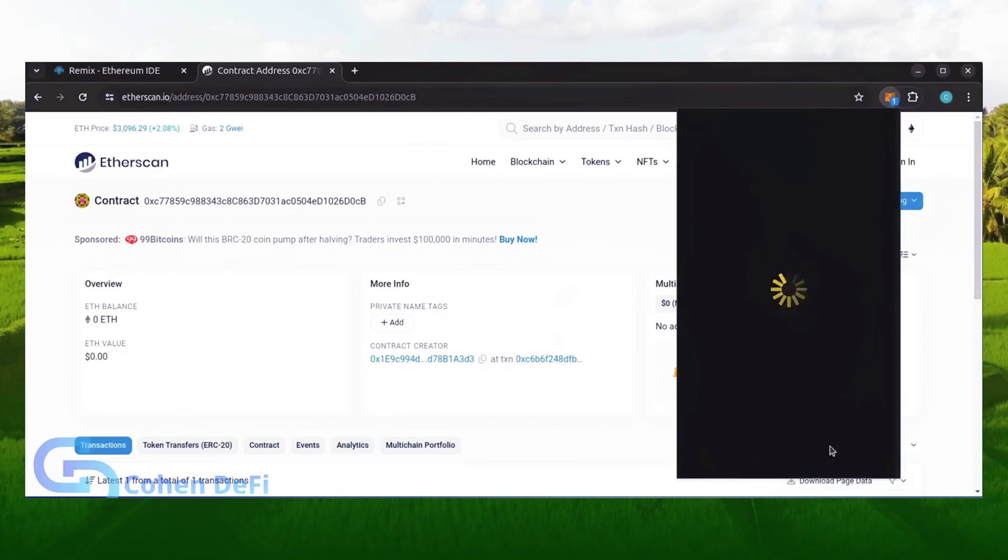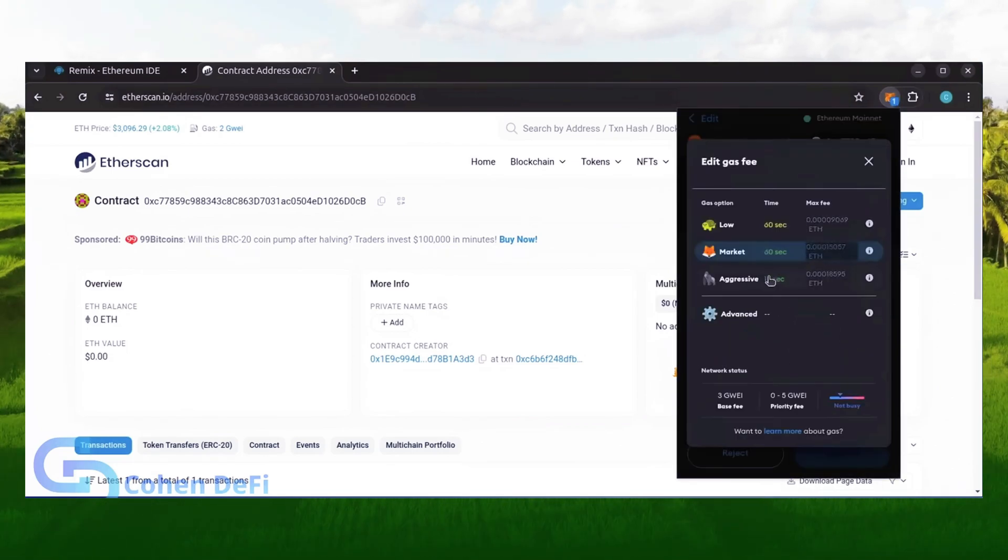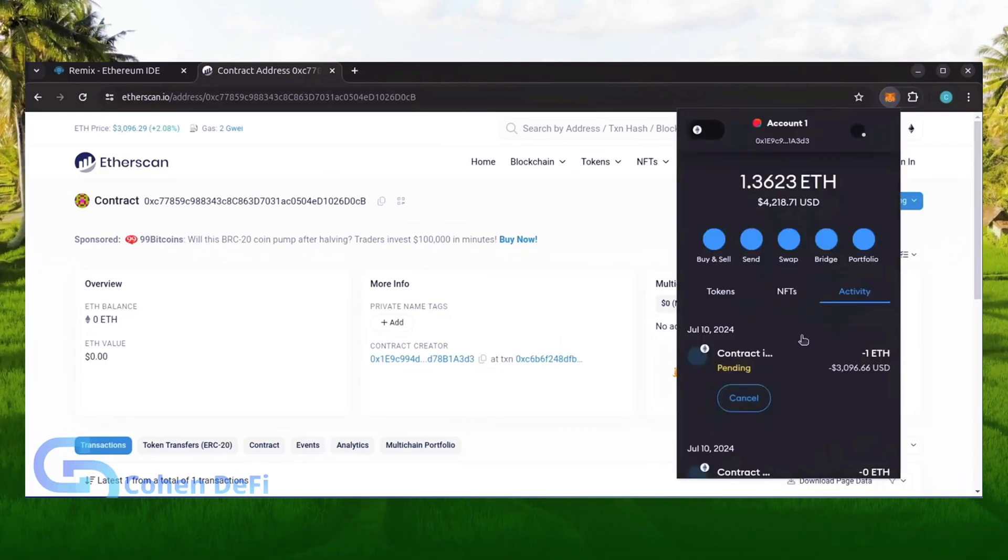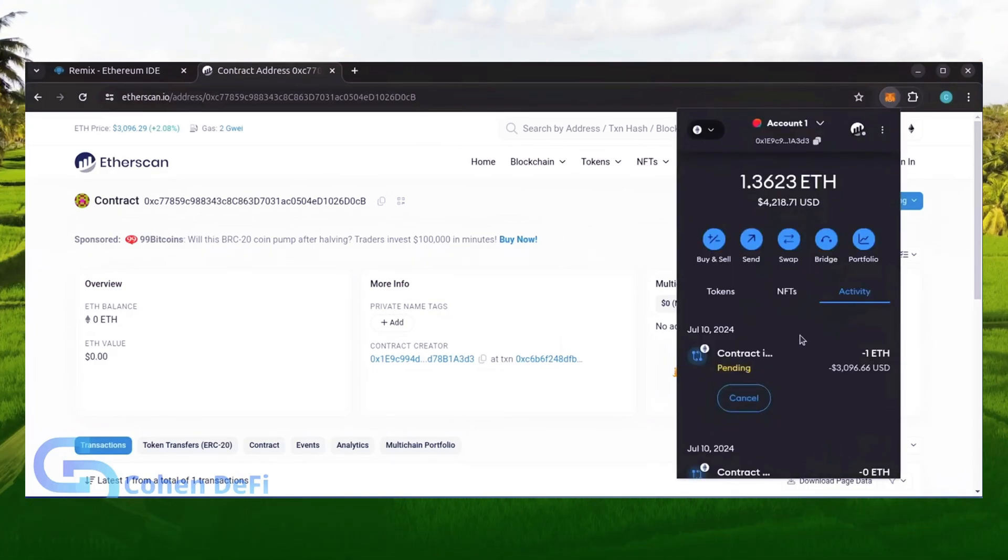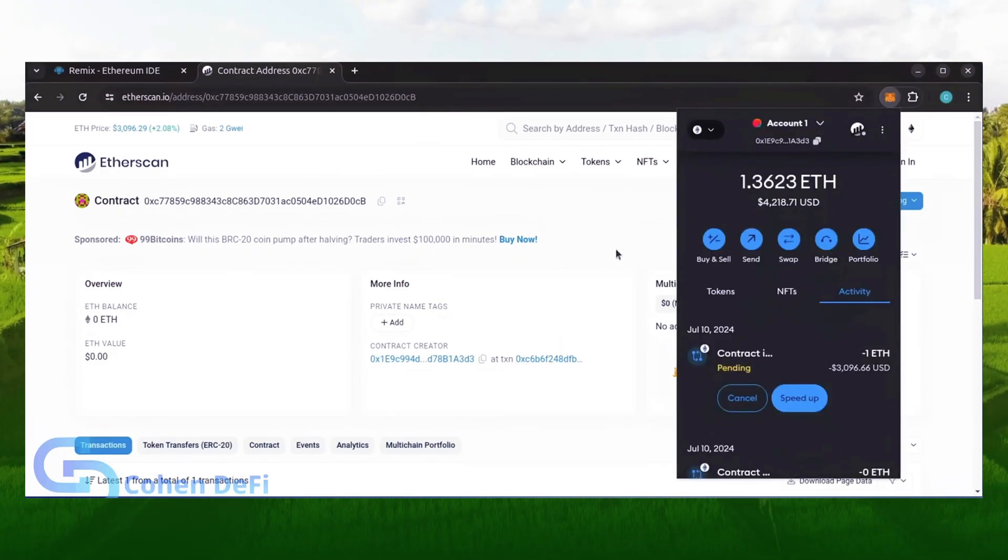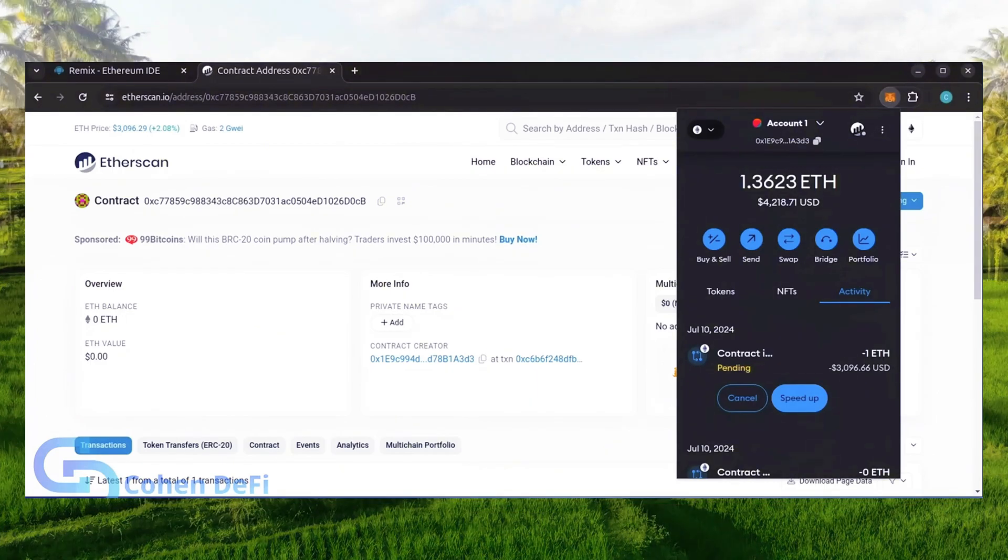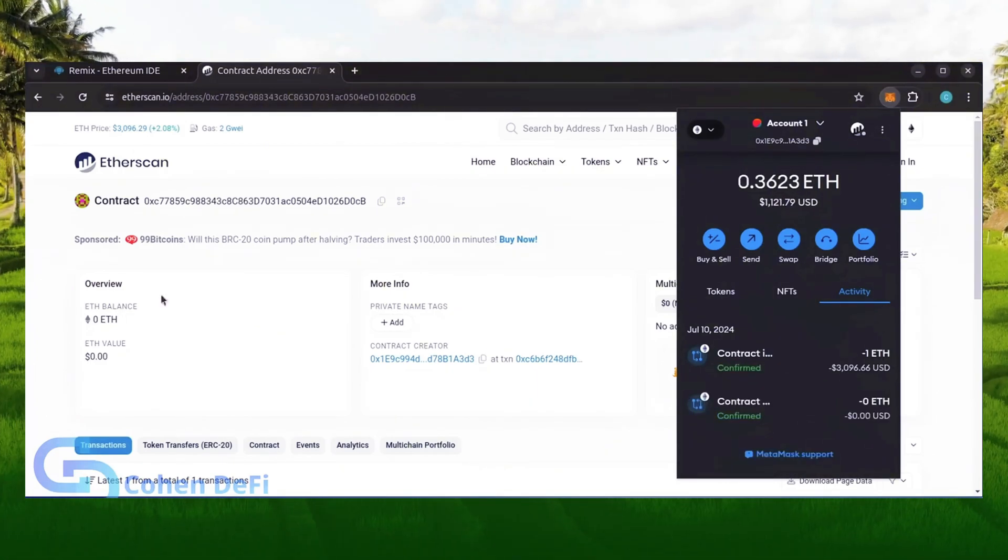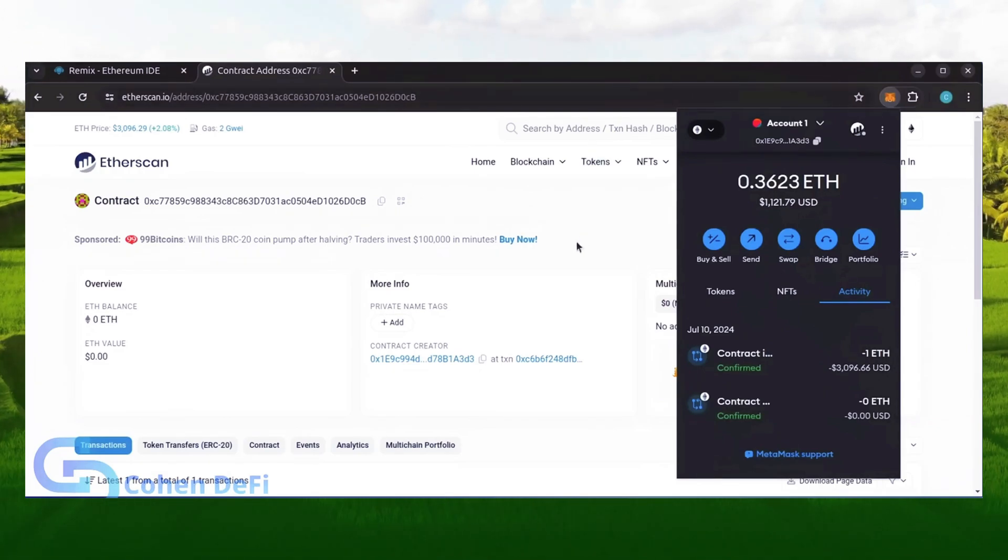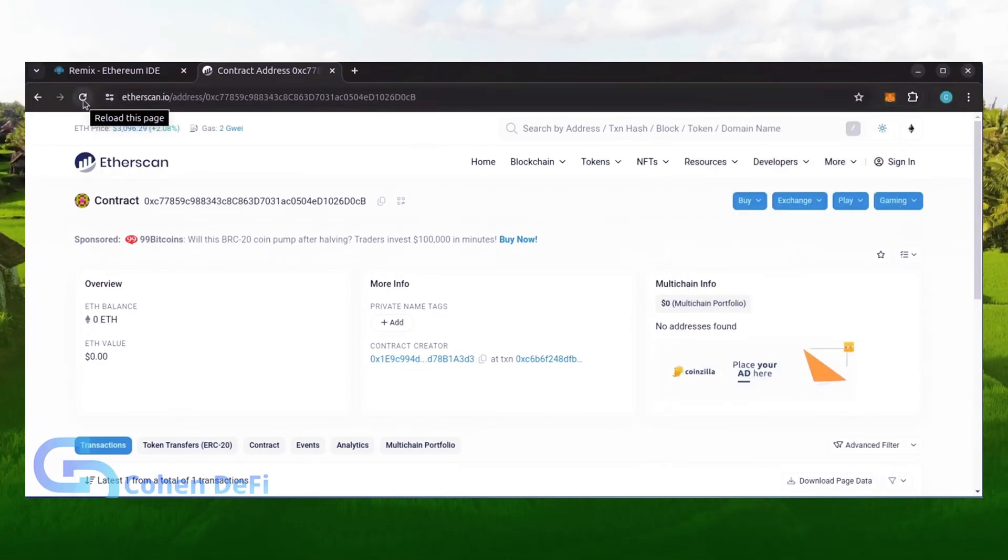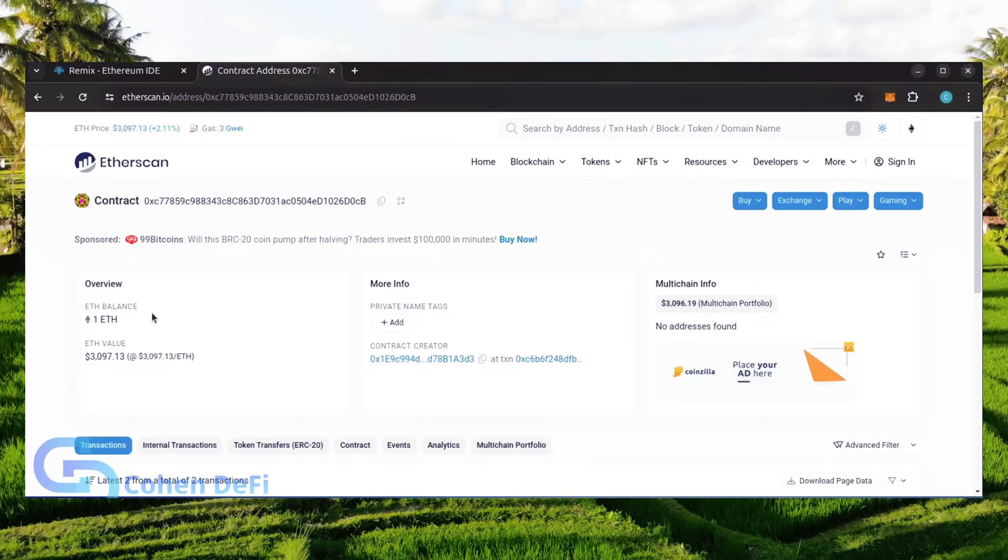Let's put one Ethereum and set gas fees to aggressive again. Nice, transaction confirmed. Now the bot has Ethereum to work with. Let's double check our contract on Etherscan to make sure it's funded.